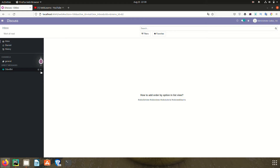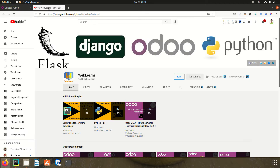Hello community, I hope you are doing good. In this discussion we will see how to add the 'order by' option in the list view. In case you missed the previous discussion about how to make list view editable, please check the link given in the description, or you can see it in the playlist.